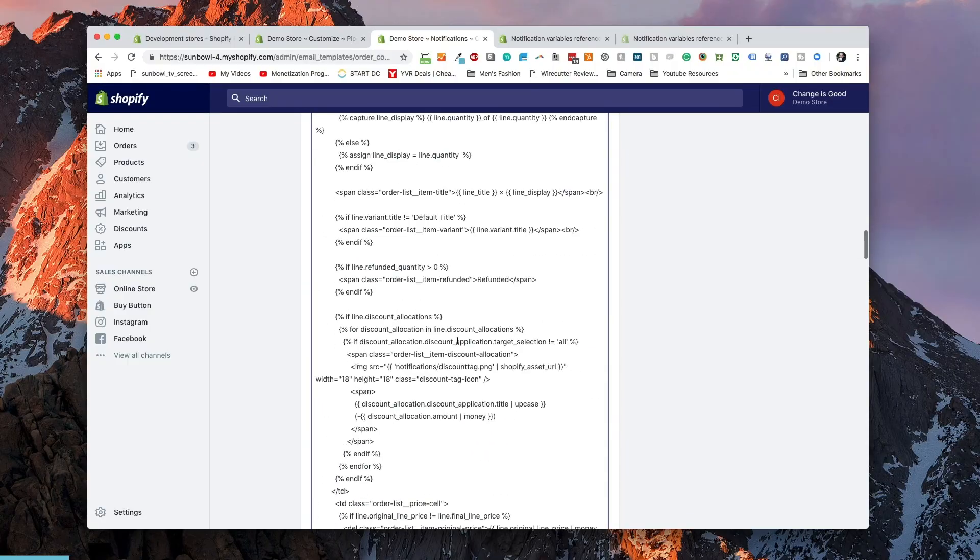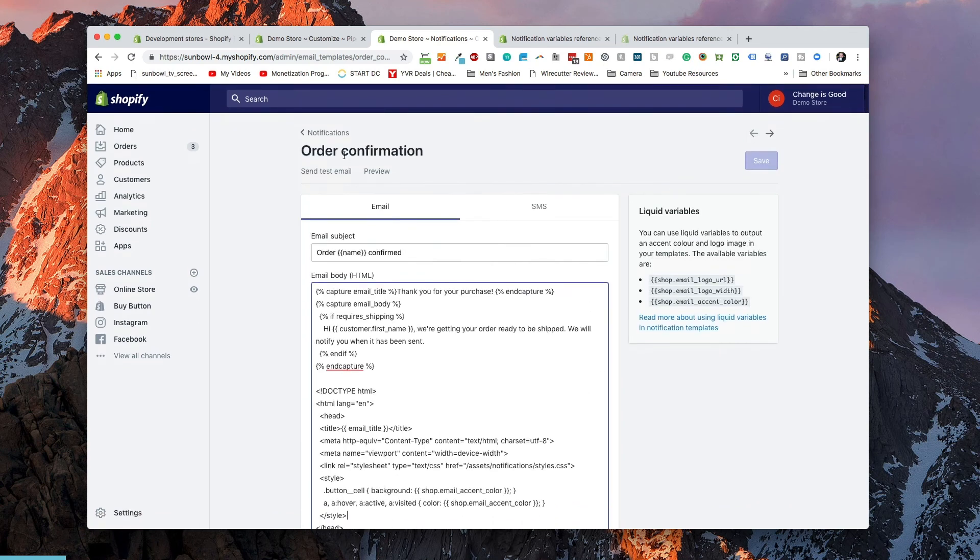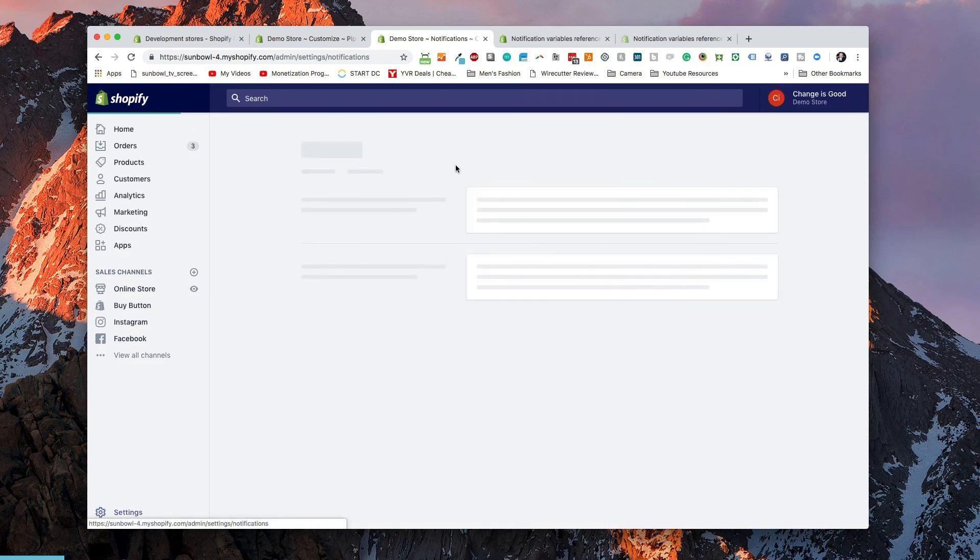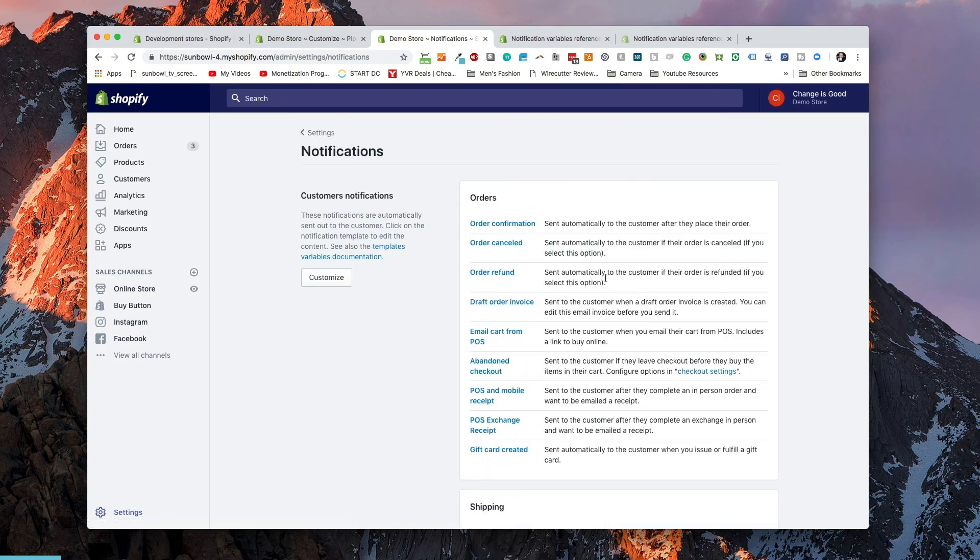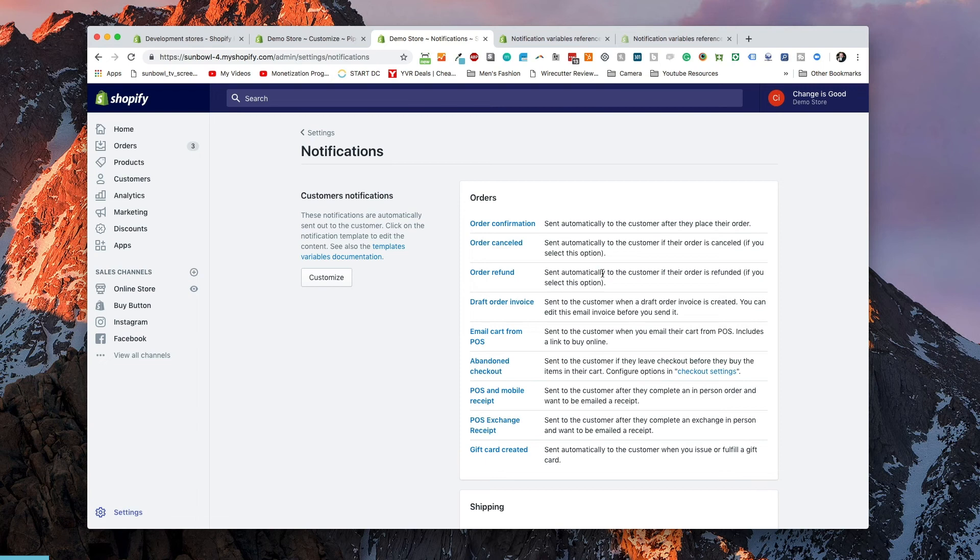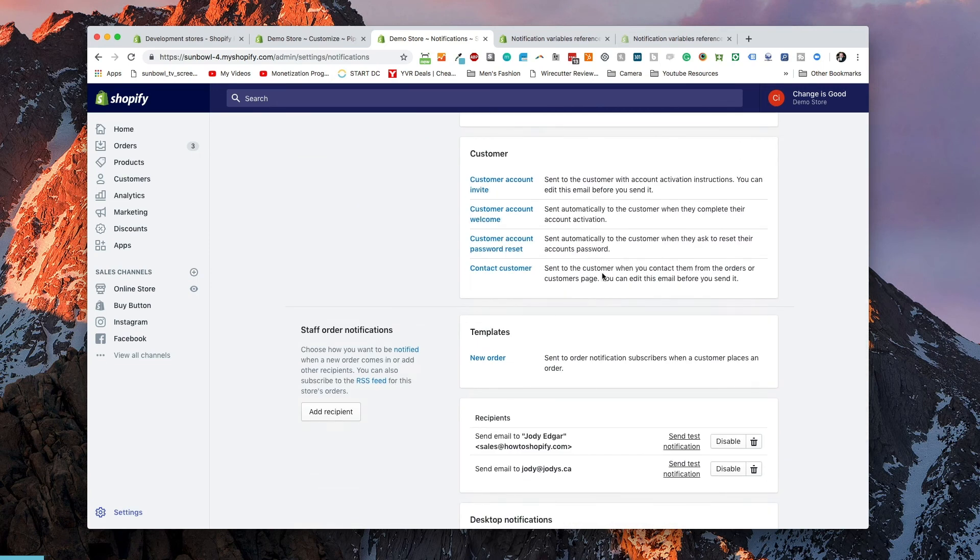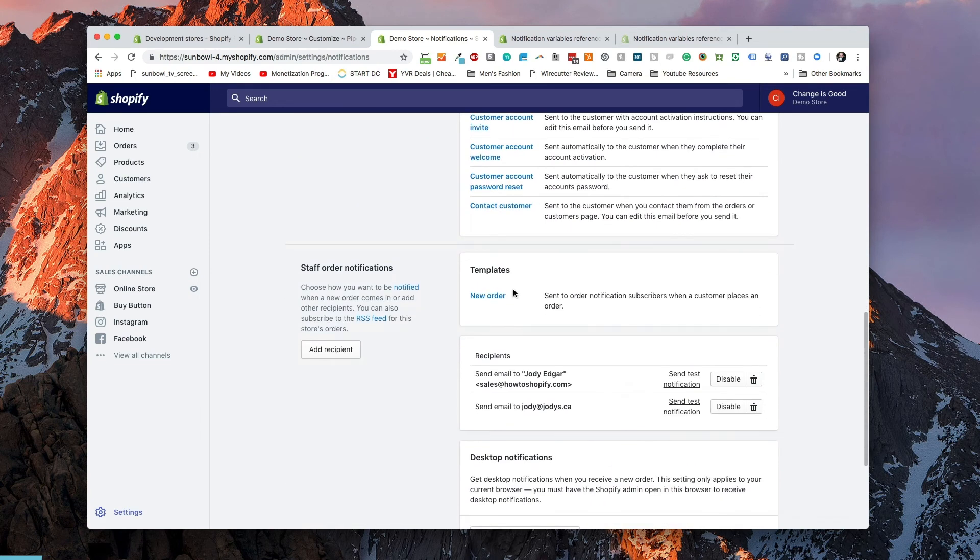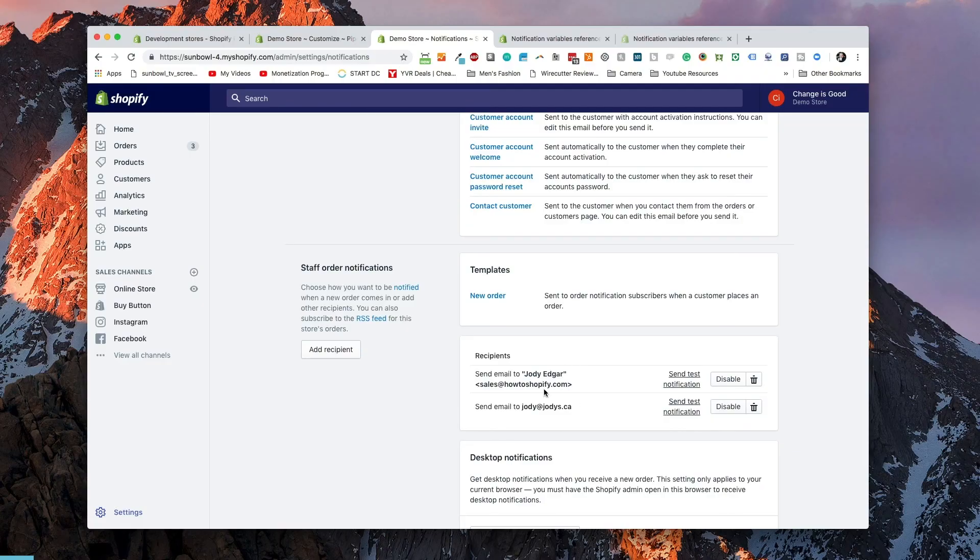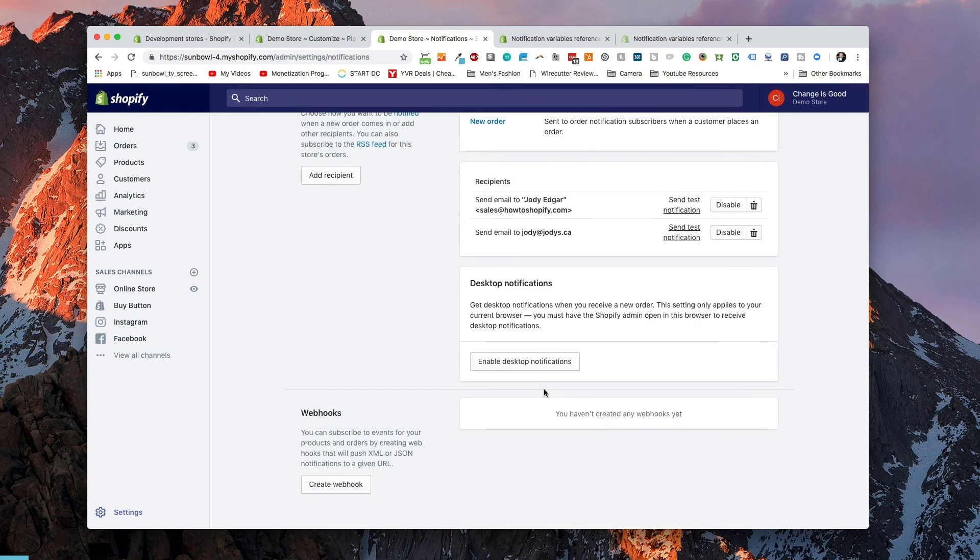All right, so that is a basic overview of what notifications are. There are notifications in here for all of the different types of communications that you'll do with your customer. You've got orders, shipping, customer, templates. Templates is the notification that gets sent to you. So it gets sent to any of the recipients that are set up down below. You can enable desktop notifications. Desktop notifications is when your desktop is going to show you a little window in the top-hand corner. It kind of looks like this. And that will enable you to get notified when things happen. And then finally, you have webhooks. Webhooks we go into in another video.